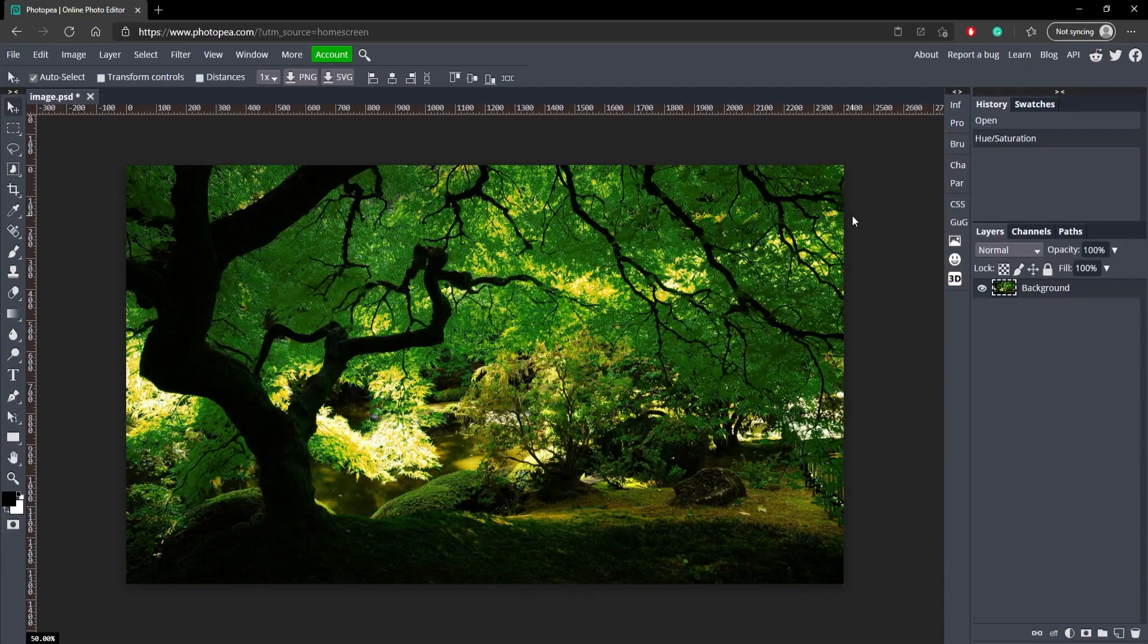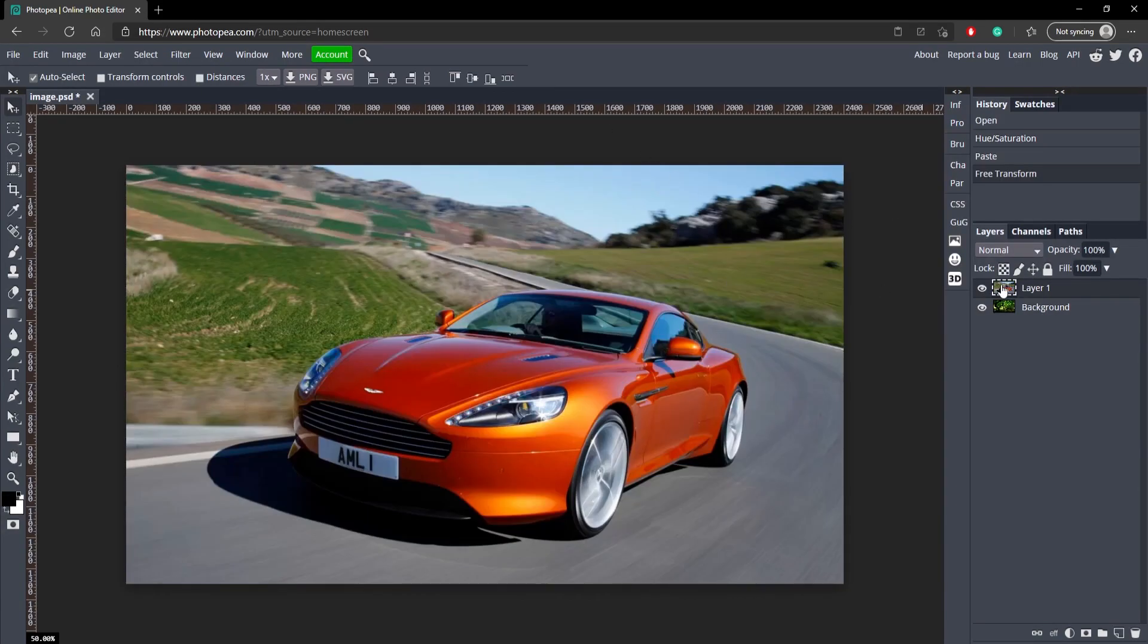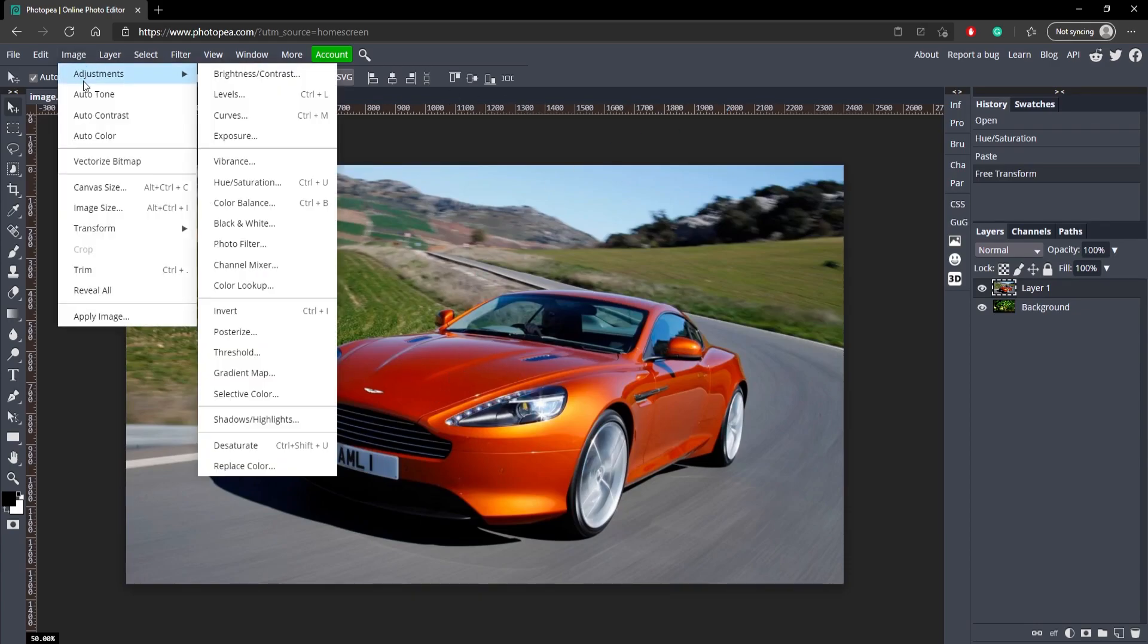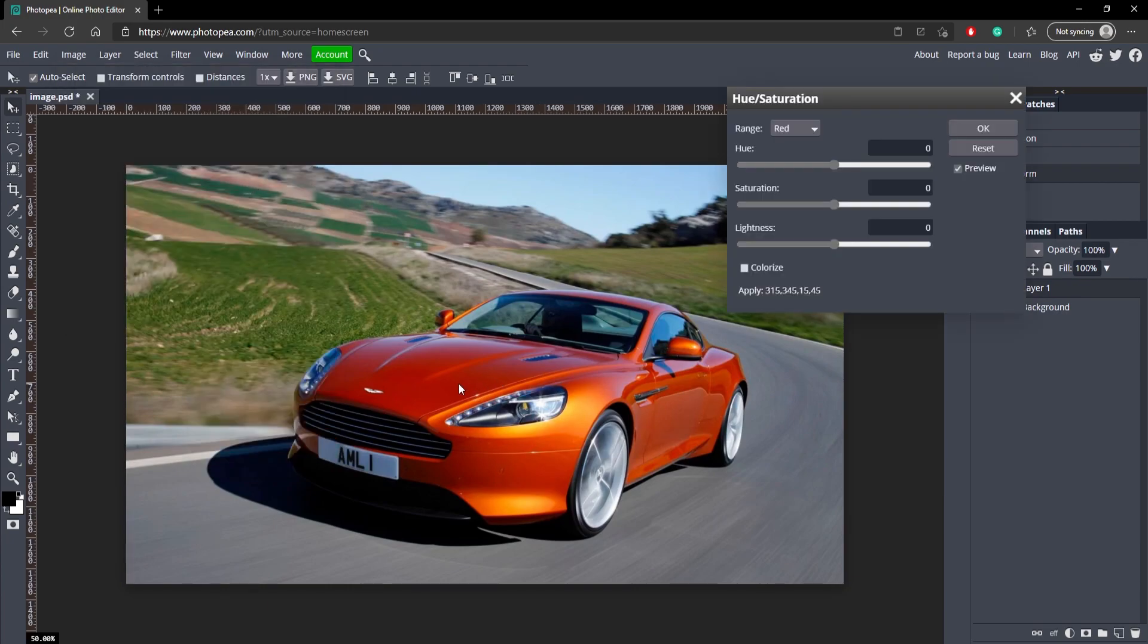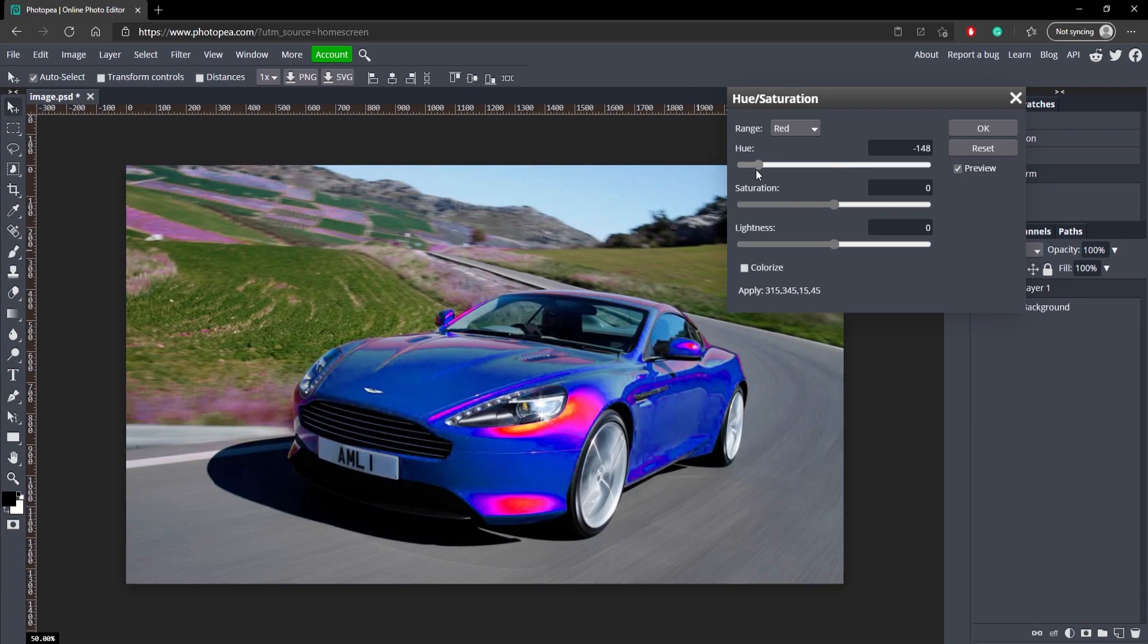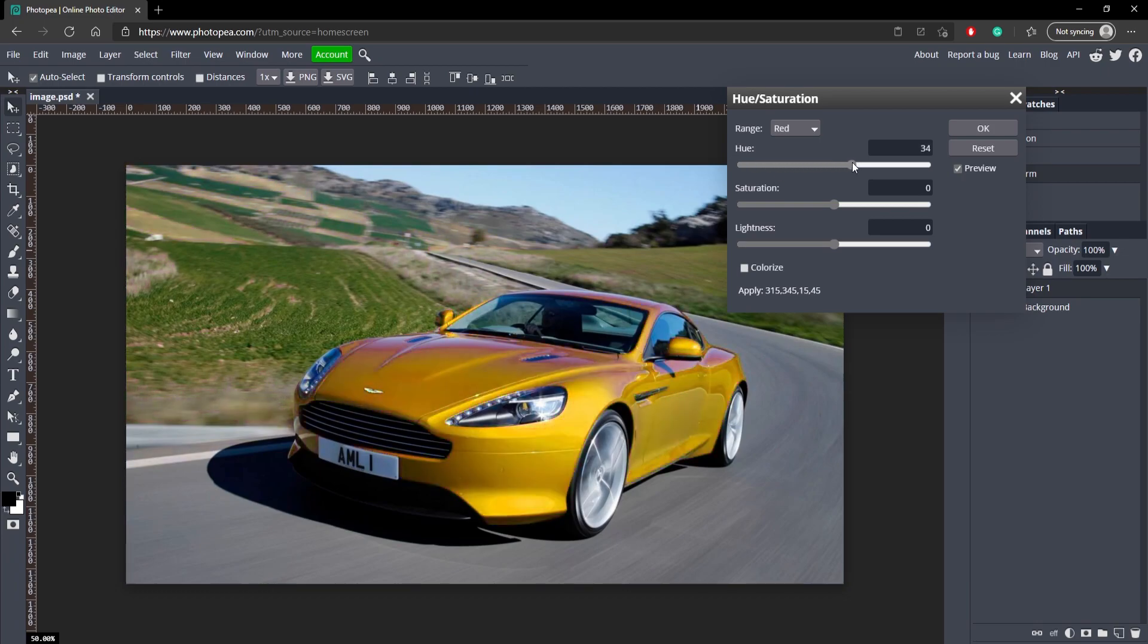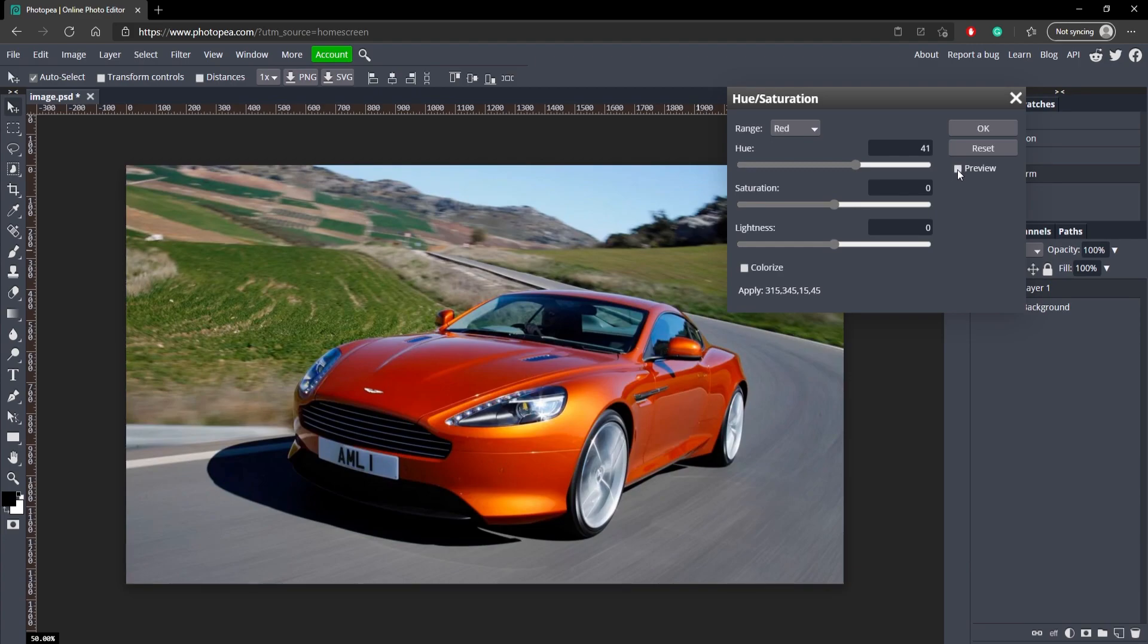Alright, for this example we're going to be using this car. And let's just say we want to change the color of the car. Same process: go up to Image, Adjustments, Hue and Saturation. Go ahead and click on that reddish orange and change it. Now you'll see that it might not change all the colors because there's different shades of orange. You can see it's lighter and darker.